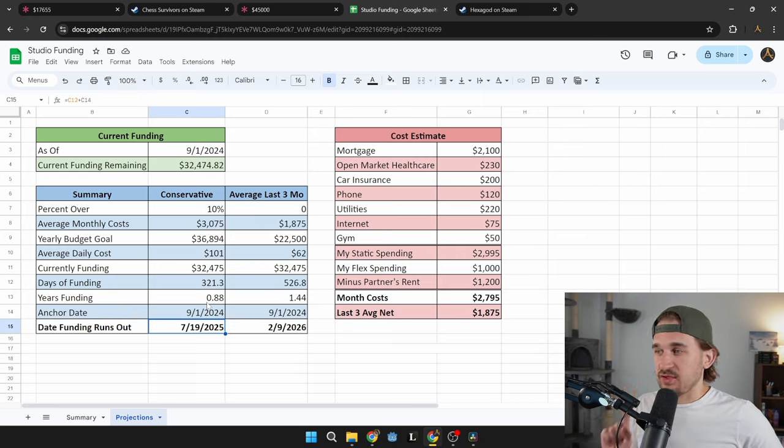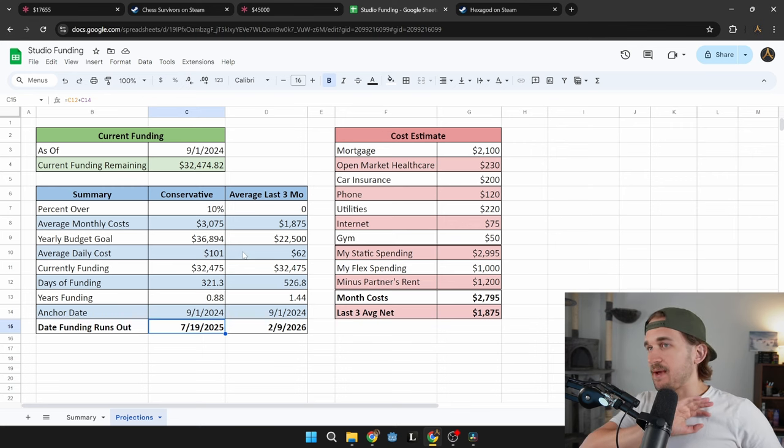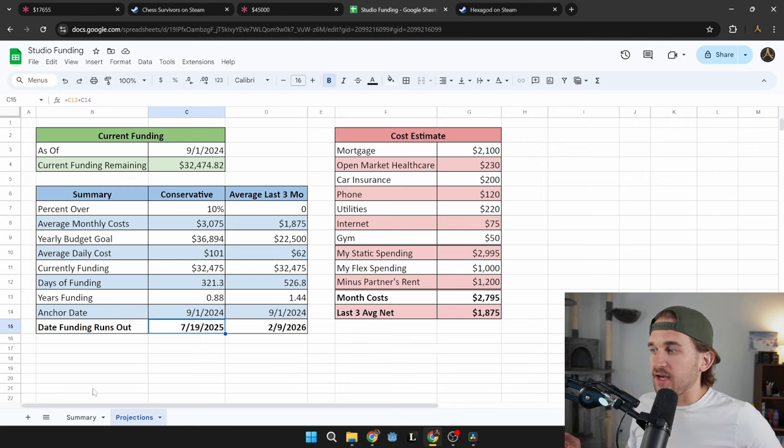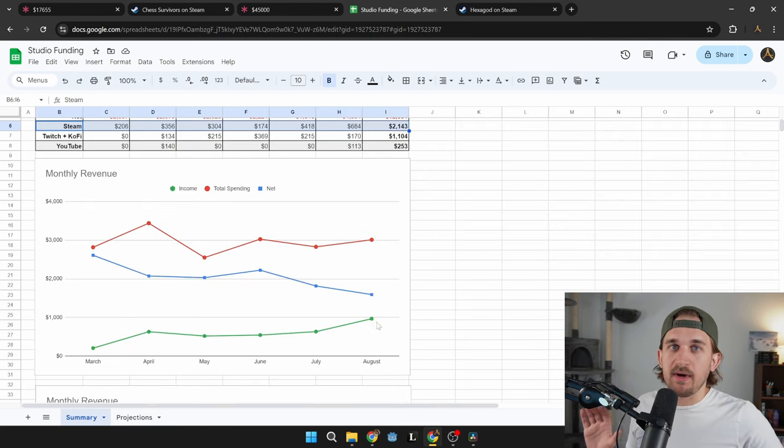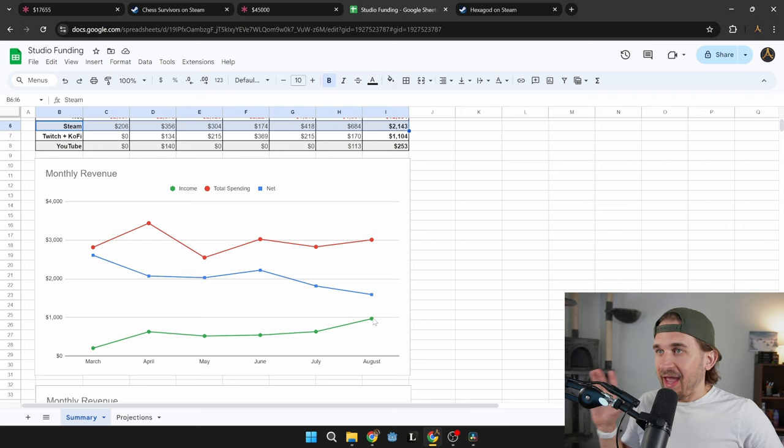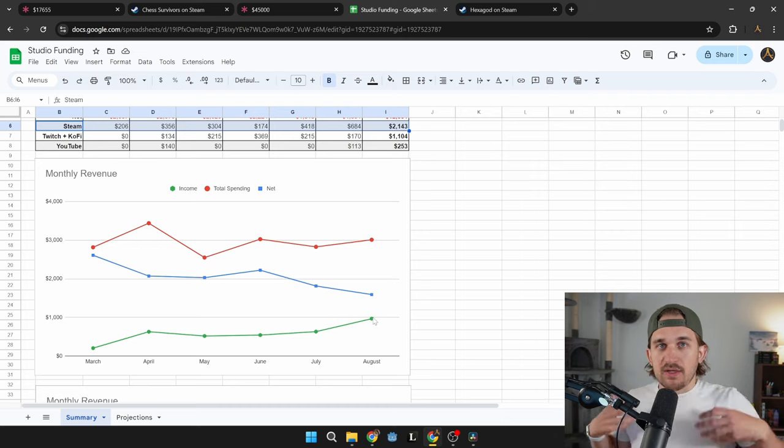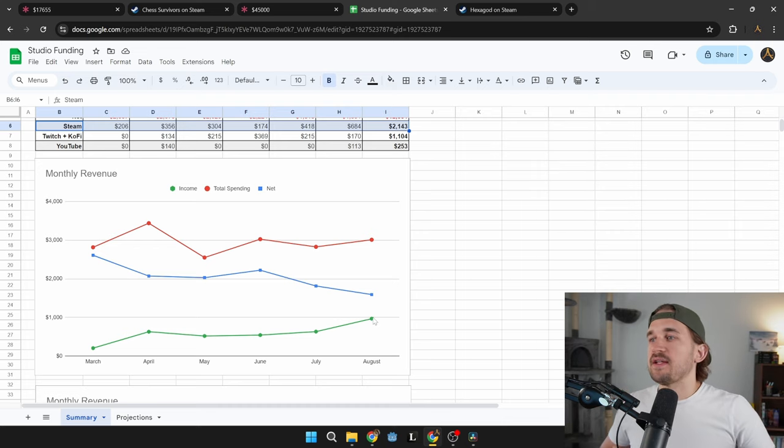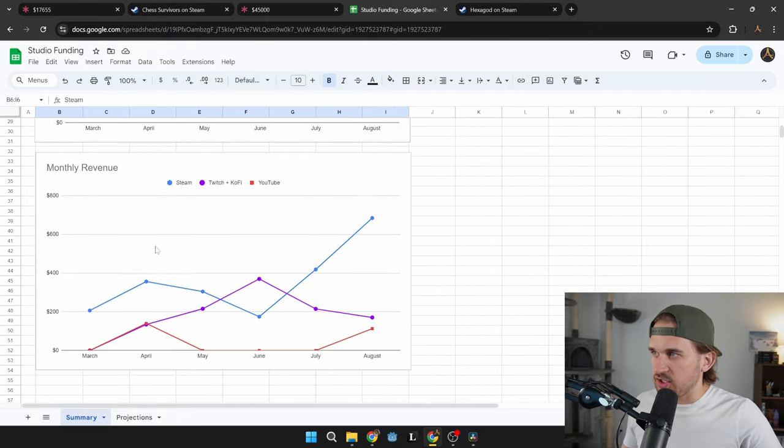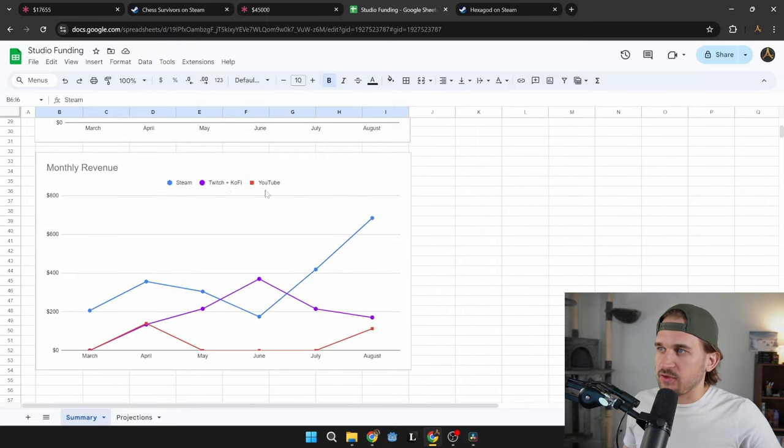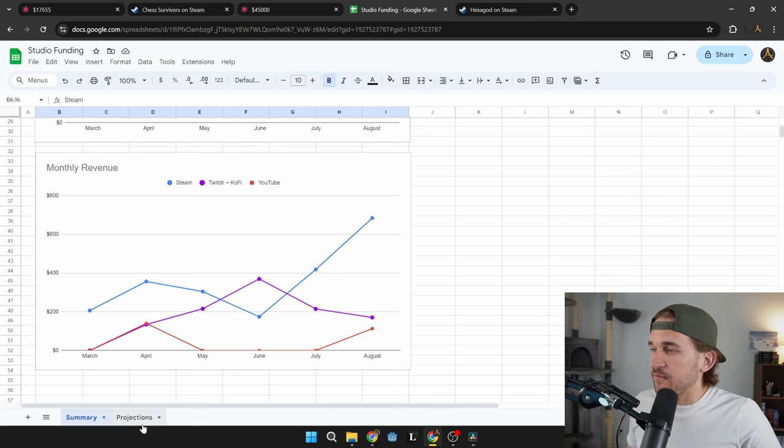But, and this is the interesting part, that is considering I'm making no money. And if we go back to this, remember, I am making some money every month, and the future projections are going to include some Hexagod money, some growth in the YouTube channel, some growth in my Twitch numbers. You can see these are the graphs of Twitch plus Ko-fi and YouTube, you can see things are growing upward.